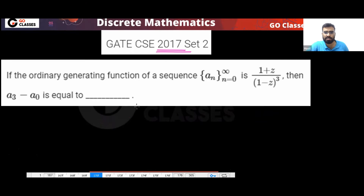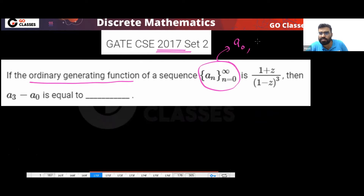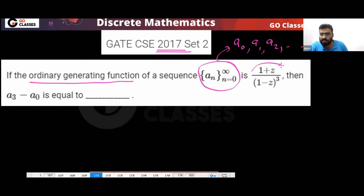This is a 2017 problem on ordinary generating functions. A sequence is given going from zero to infinity — a₀, a₁, a₂ — and this is your generating function.